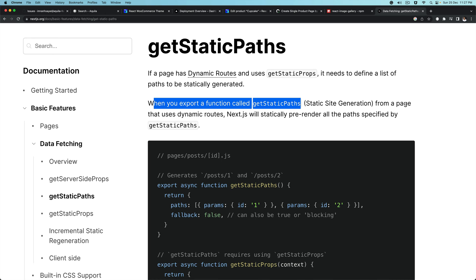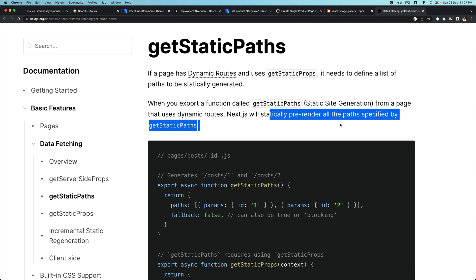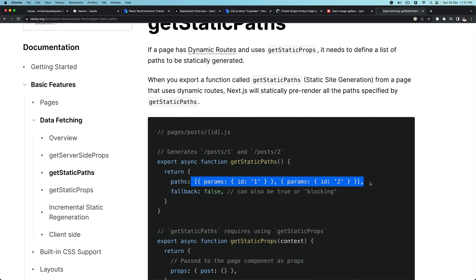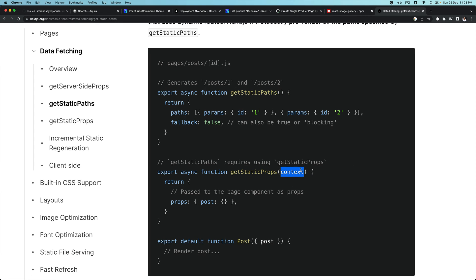When you export a function called getStaticPaths from a page, that's your static site generation using dynamic routes. Next.js will statically pre-render all the paths specified by getStaticPaths. Whatever paths you return will be an array of path objects — for example, params: { id: '1' }, params: { id: '2' }, etc. Depending on the number of params you put in the array of objects, that many paths will be created, and the rest will be incrementally statically generated. Then inside getStaticProps you'll have access to those params to fetch the data.